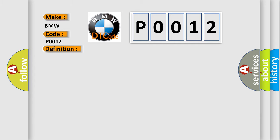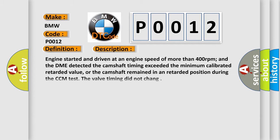And now this is a short description of this DTC code. Engine started and driven at an engine speed of more than 400 revolutions per minute, and the DME detected the camshaft timing exceeded the minimum calibrated retarded value, or the camshaft remained in a retarded position during the CCM test. The valve timing did not change.